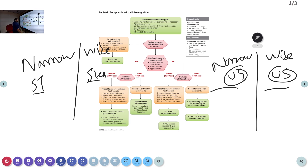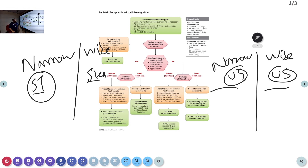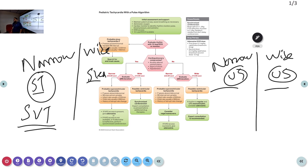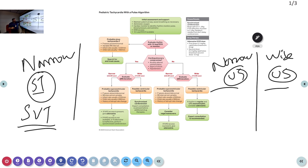For a narrow complex tachycardia with a stable child, the most common causes are sinus tachycardia and supraventricular tachycardia (SVT). Atrial fibrillation and multifocal atrial tachycardia are less frequent in children. SVT is the commonest narrow complex tachycardia seen in children — it is a regular narrow complex tachycardia with absent P waves, and the rate will be above 220 for an infant or above 180 for a child.